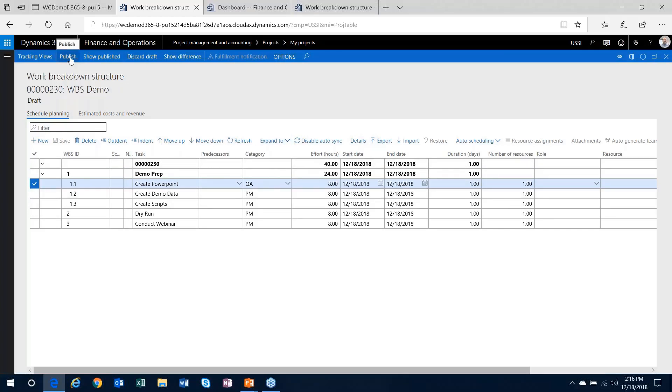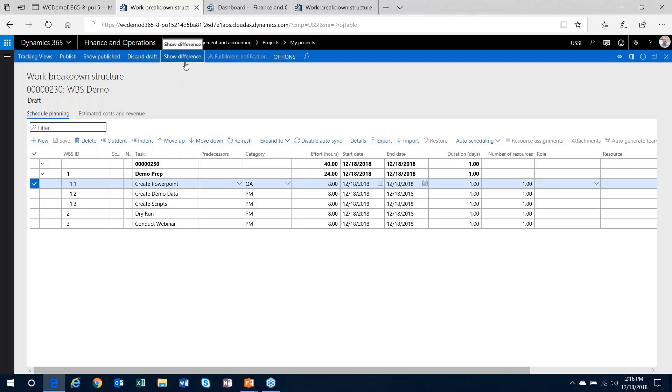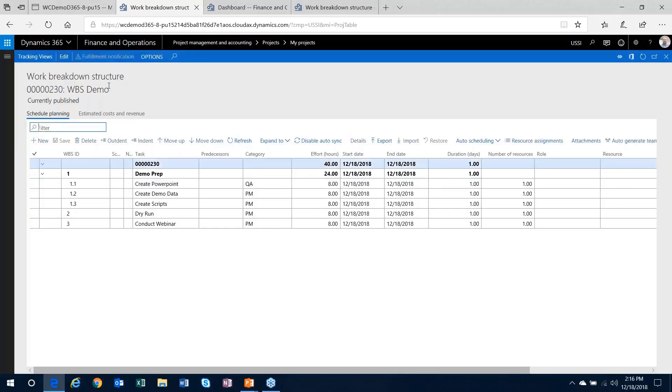I can do all the work that I need to do in draft without it affecting the work breakdown structure that people are currently looking at right now. Only when I hit publish do the changes that I make in this form take effect. This allows you to maintain a draft. You can show differences if you're adding tasks to the work breakdown structure, show the difference between what was currently published and what's in your draft. Some visibility into changes that are occurring. But once you're ready, you hit the publish button, and then everyone else in the system can now see that work breakdown structure.